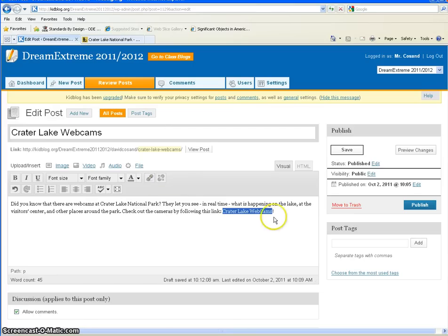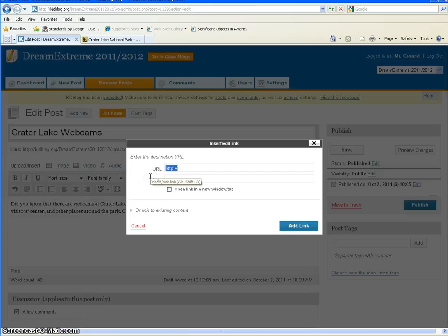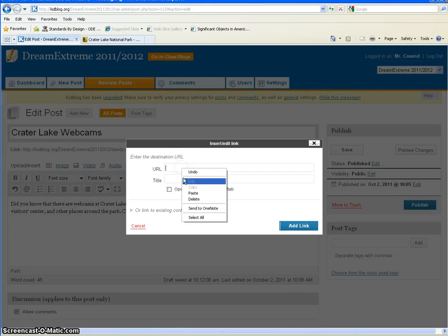I'm going to click on that. I have to make sure I've highlighted what I want to turn into the link. Click that and I'm going to paste in—I'll delete that and then paste in my address.